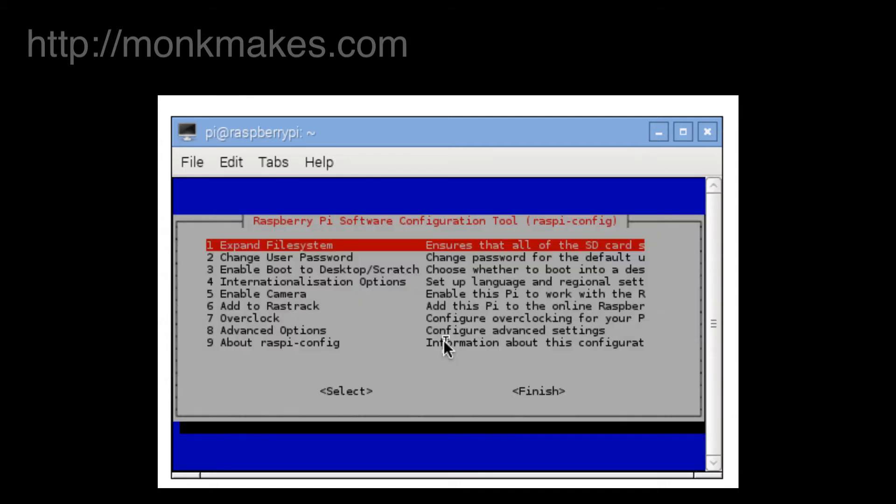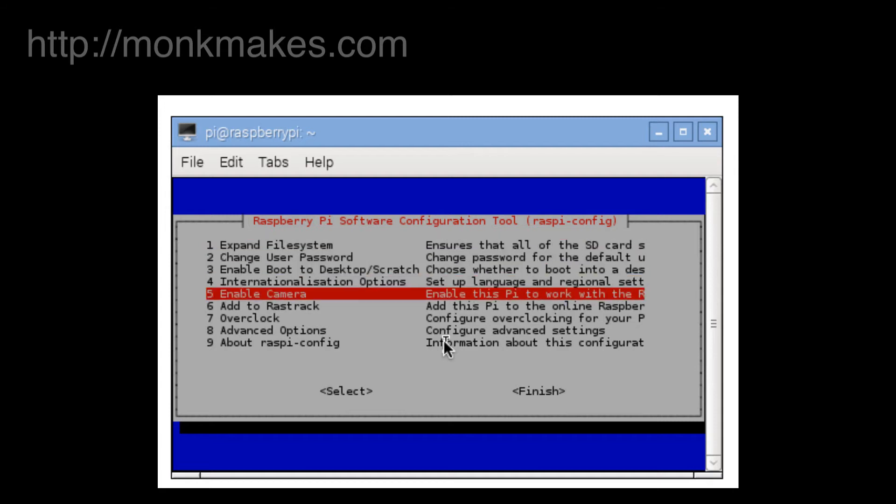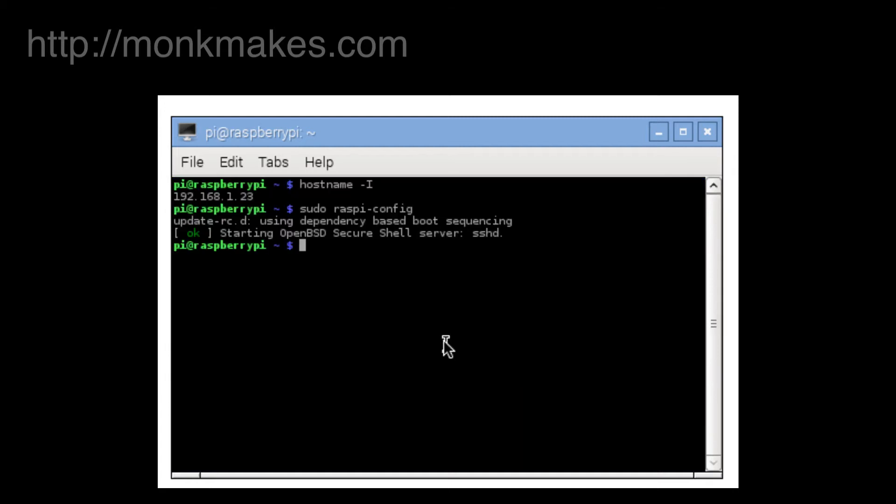And finally we can finish the Raspbian config tool to get back to the command line and there we go, that's it, we should have everything set.